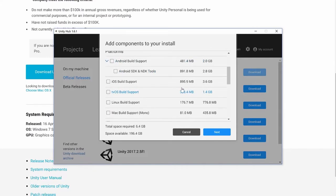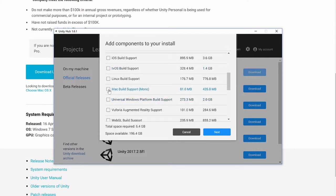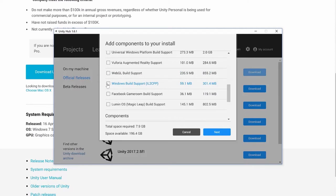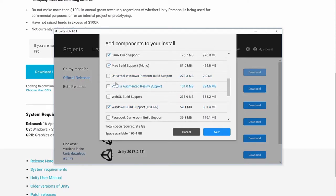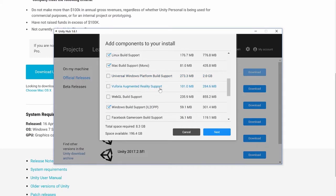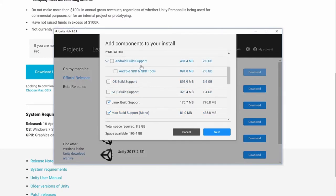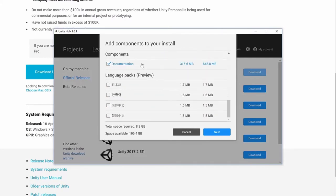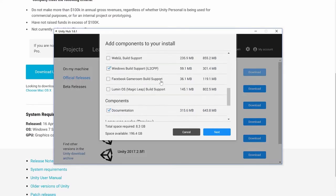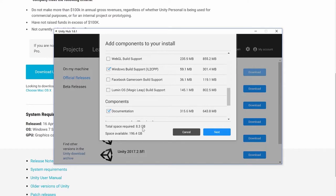The next section is about what platforms you think you'll be developing for, and it shows how much space each platform will take up. If you know you need to build to Mac and Linux, you can select those. We would always want to select Windows Build Support and any others you're interested in — you can install these later if needed. At the very bottom are documentation and language packs. We're going to install the documentation but leave language packs uninstalled. Our total install size is going to be 8.3 gigabytes.